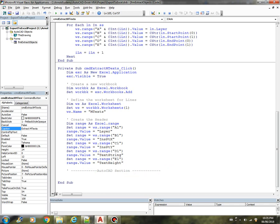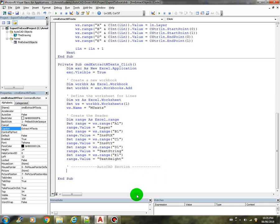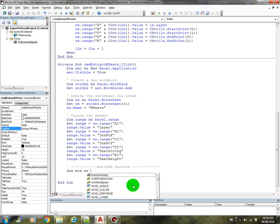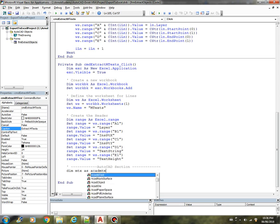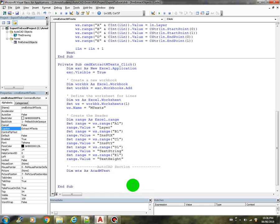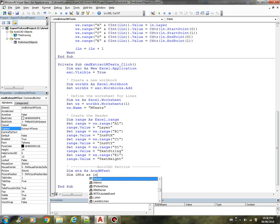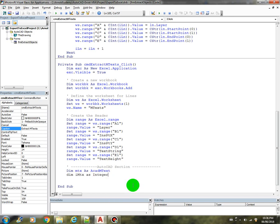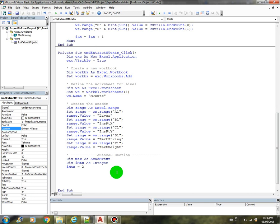So now let's code the part in the AutoCAD section. We need to declare a variable called MTX as M-text, we also need to declare a counter to loop through the M-text collections, and we are going to initialize that to 2, because we are going to start populating the spreadsheet at the second row.